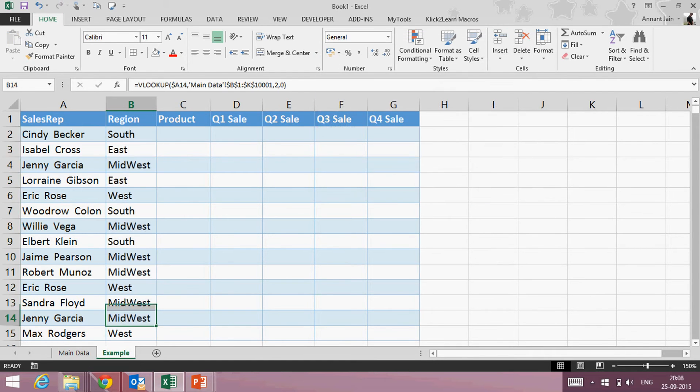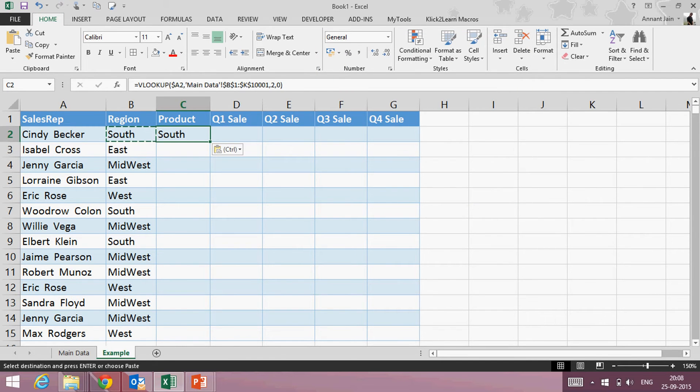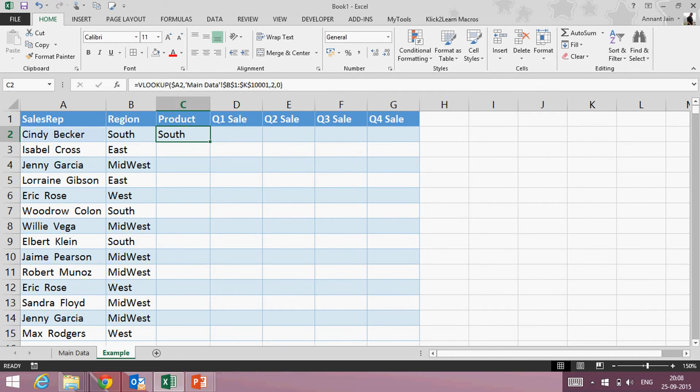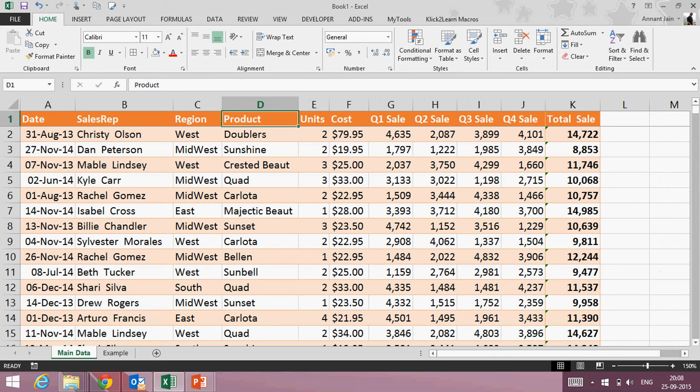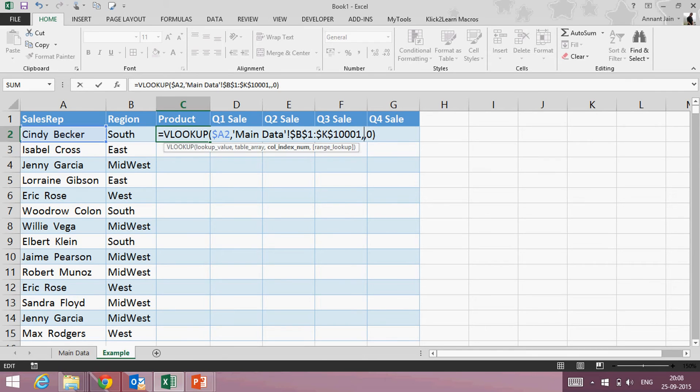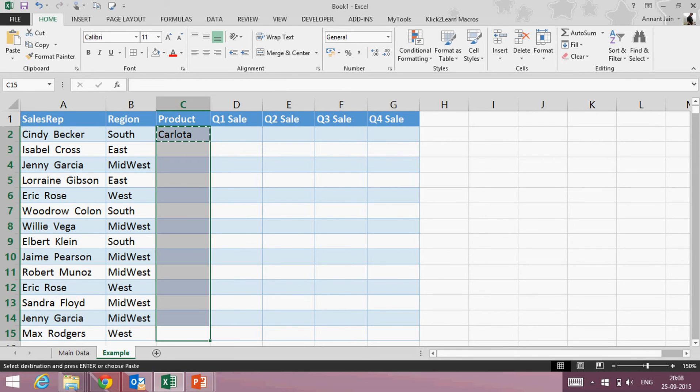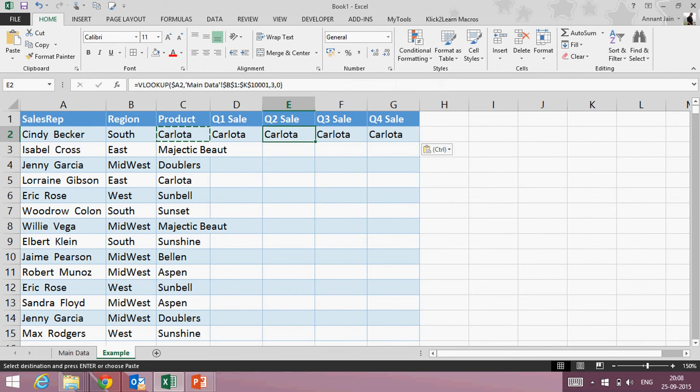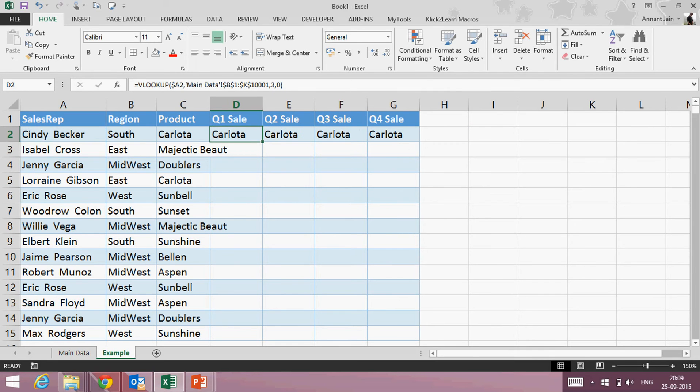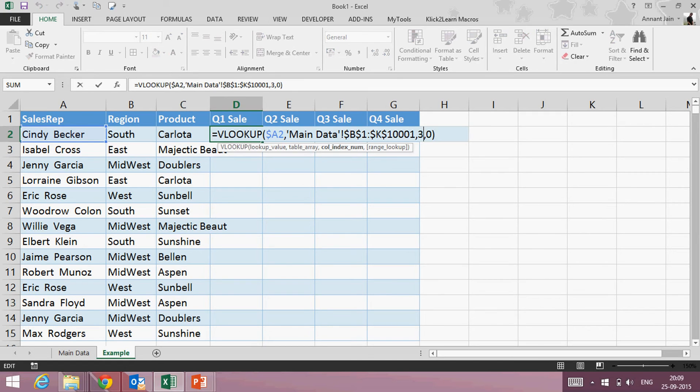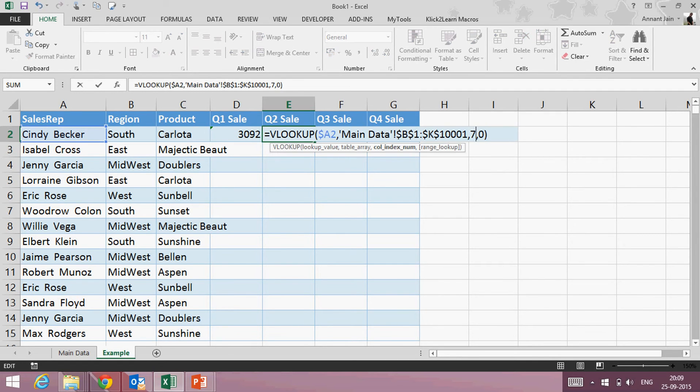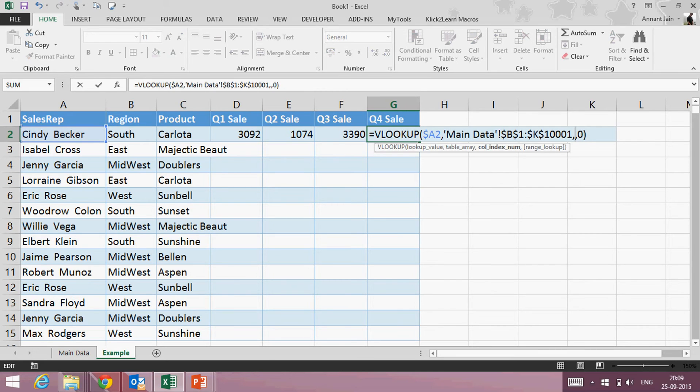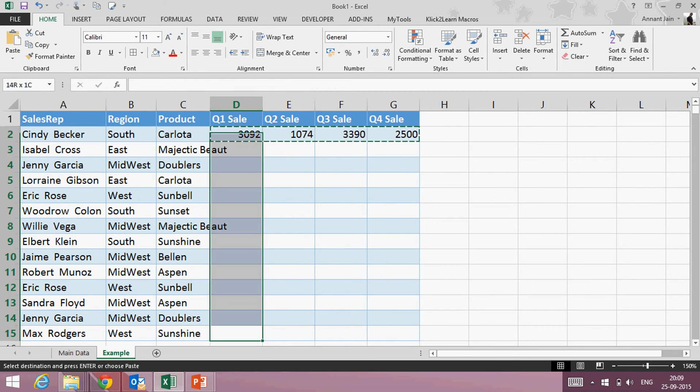Now if I want to fetch the details of product, I can simply copy this VLOOKUP function and instead of two, I can change the number here. Product is at third column, so I can simply write three and I can have the product, paste it. Similarly for quarterly sales, I can paste the same formula and in all these columns I just need to change this number, because in VLOOKUP we have to mention the column number. So my quarterly sale is at one, two, three, four, five, six number, so here I will have to write six, here I will have to write seven, here I will have to write eight, and here I will have to write nine. I can copy this and paste this.